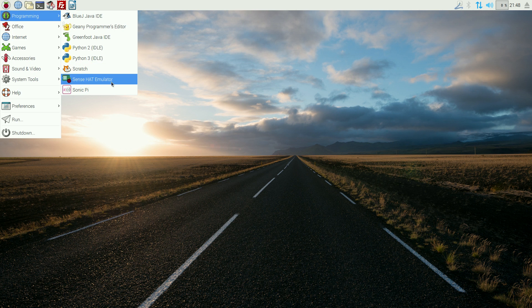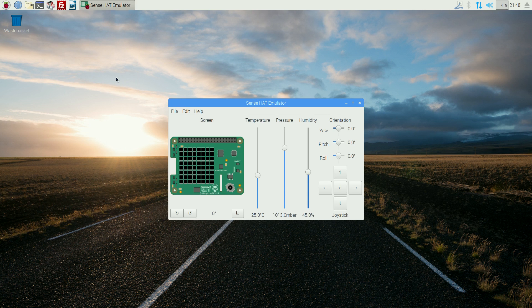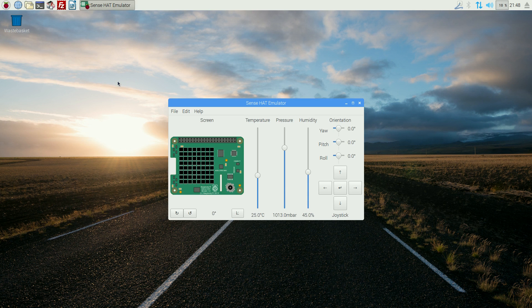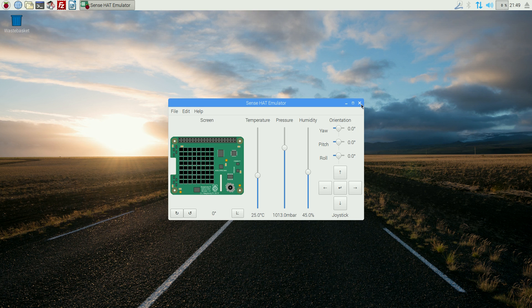You also get the Sensei Emulator, same as I've showed you before, but this time in full 1080 screen. And you can just emulate your stuff before you do stuff on your Raspberry Pi, okay?